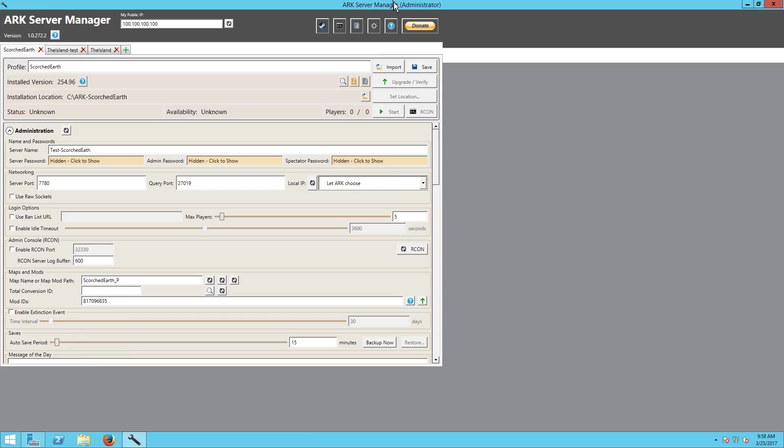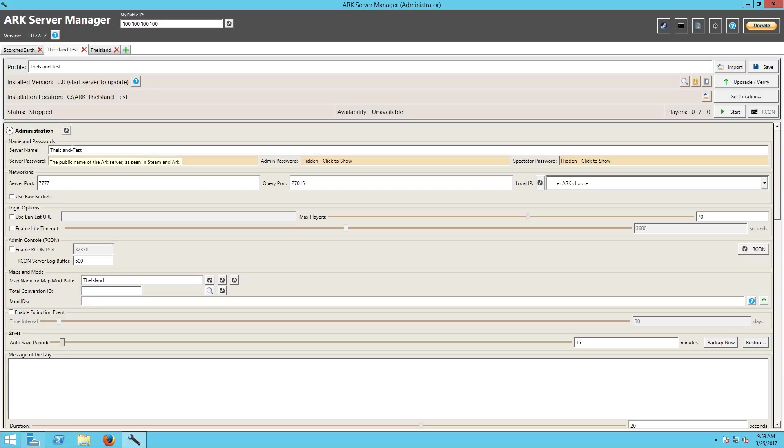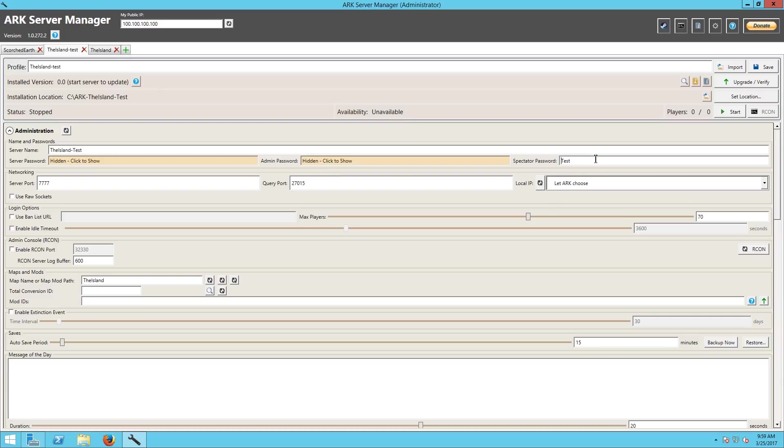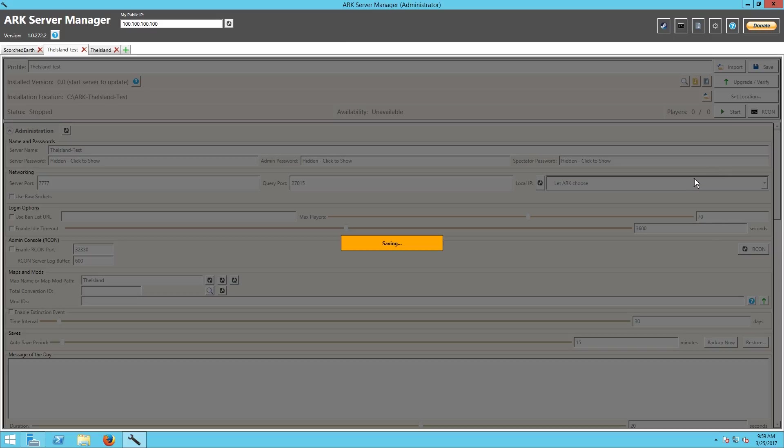Here we go. And we're going to go to here and you can see the server name is the Island Test, password is this, admin password is A, and spectator password is test. So if we save it, that will create the profile and everything in the ARK Server Manager folder and we're done.